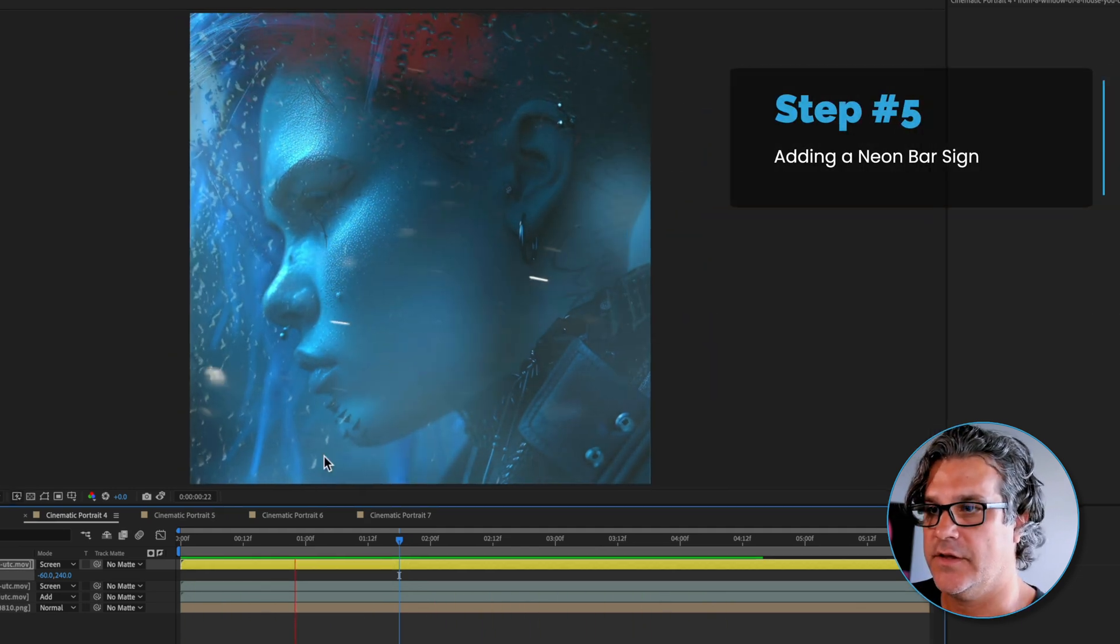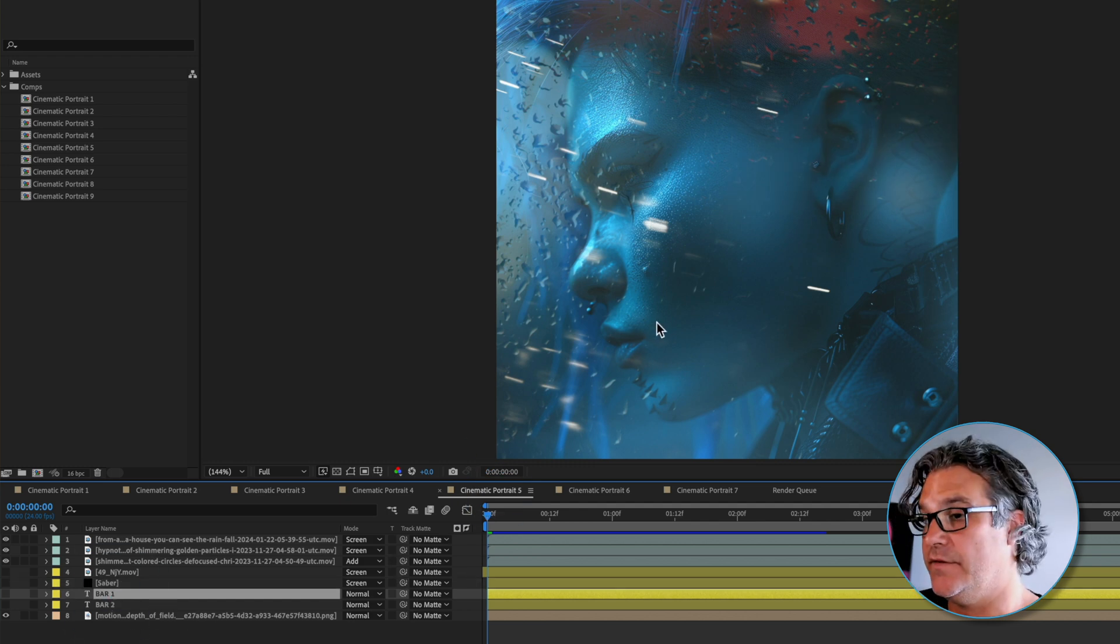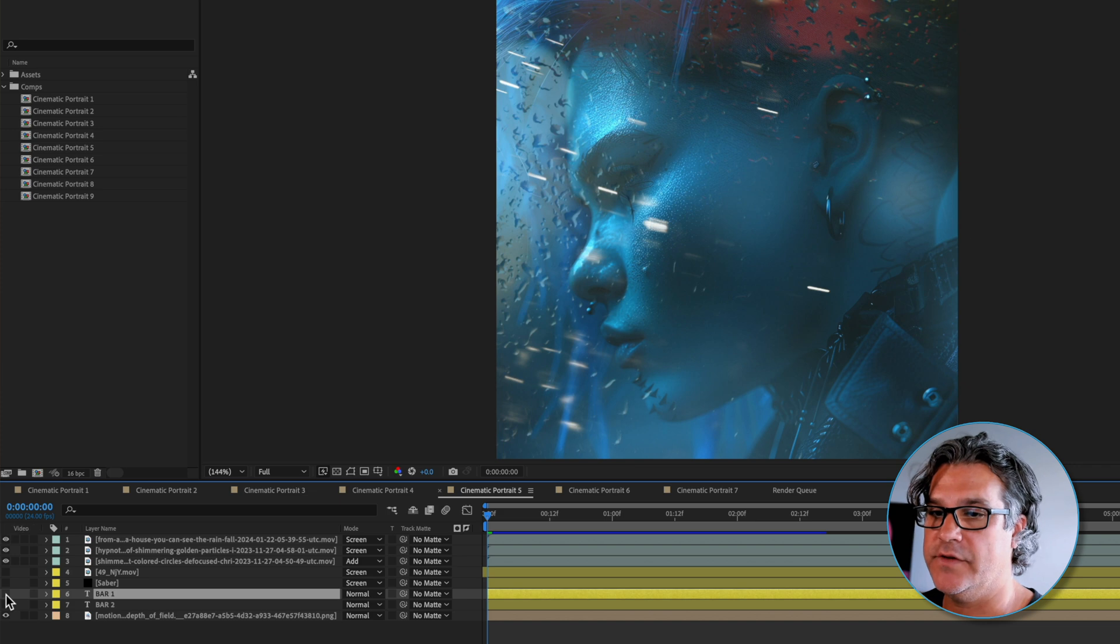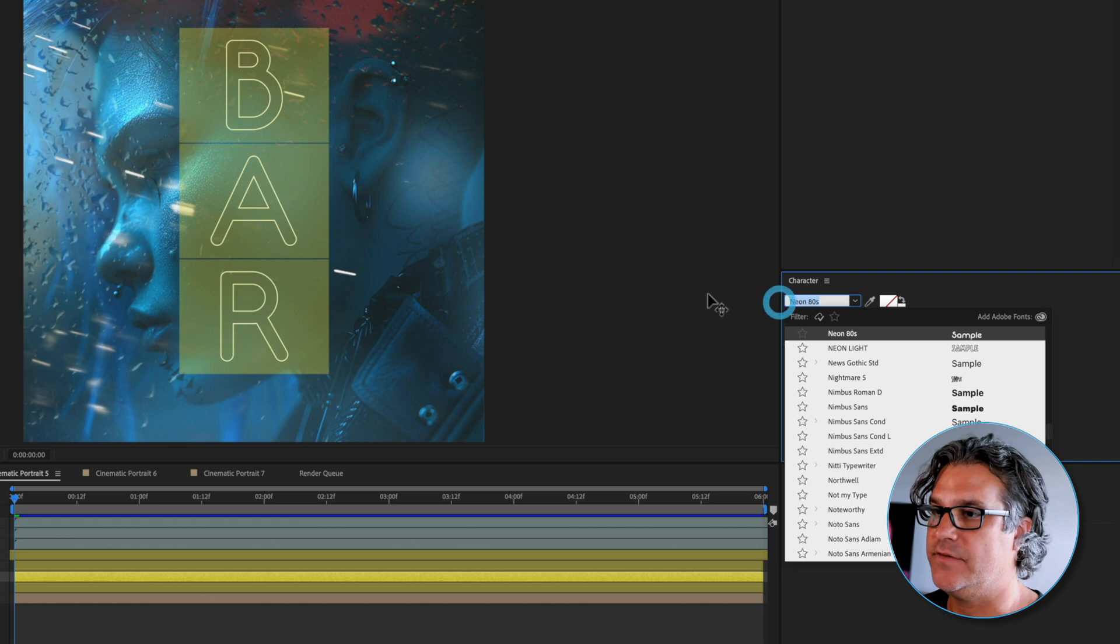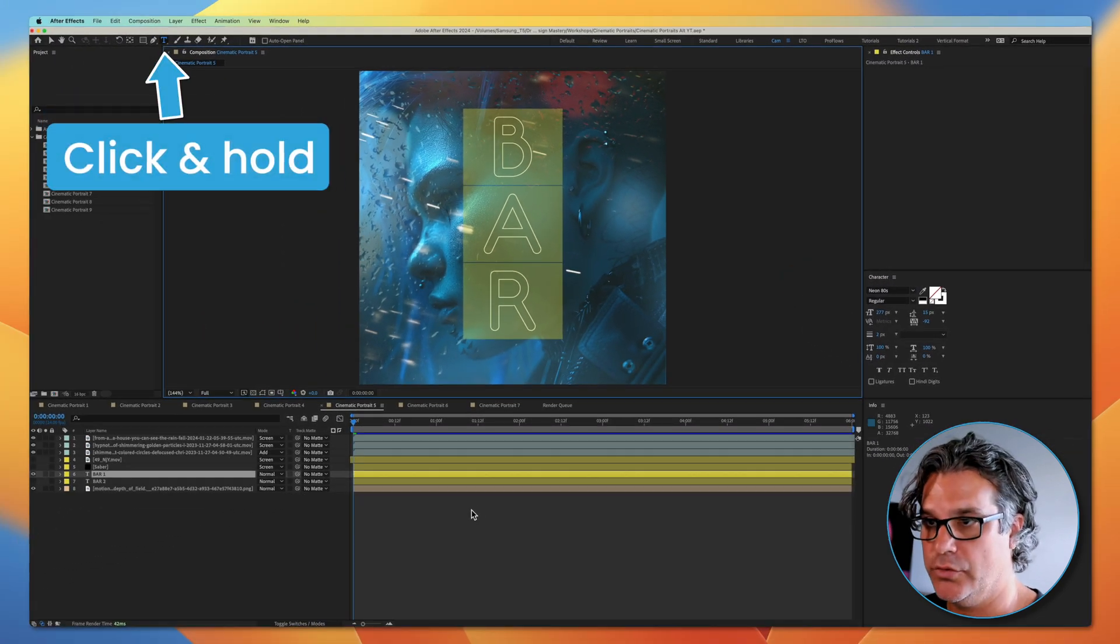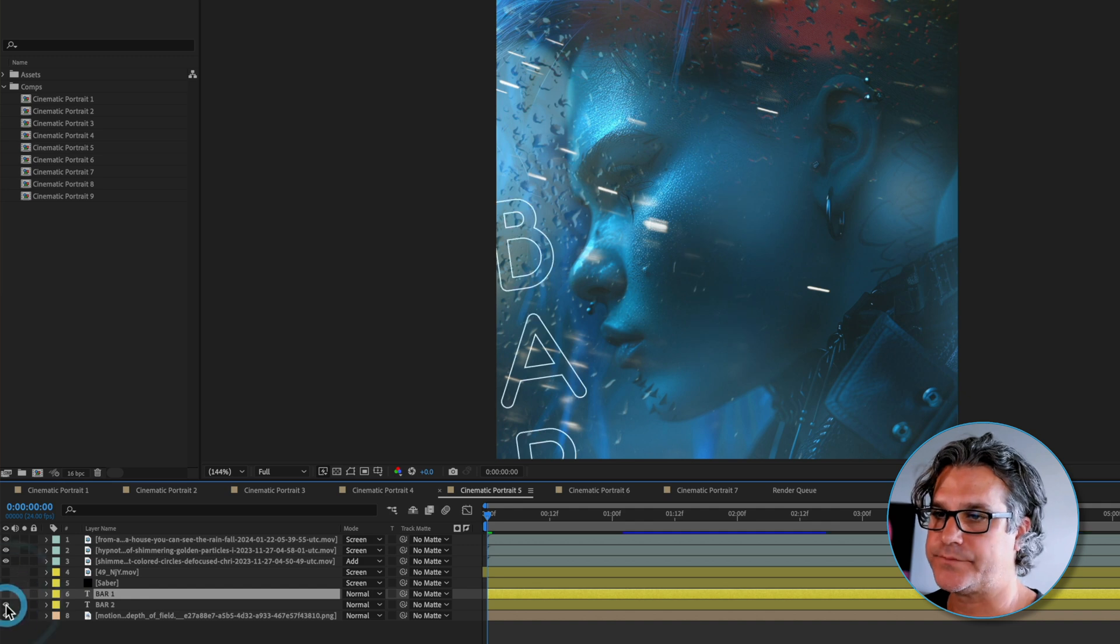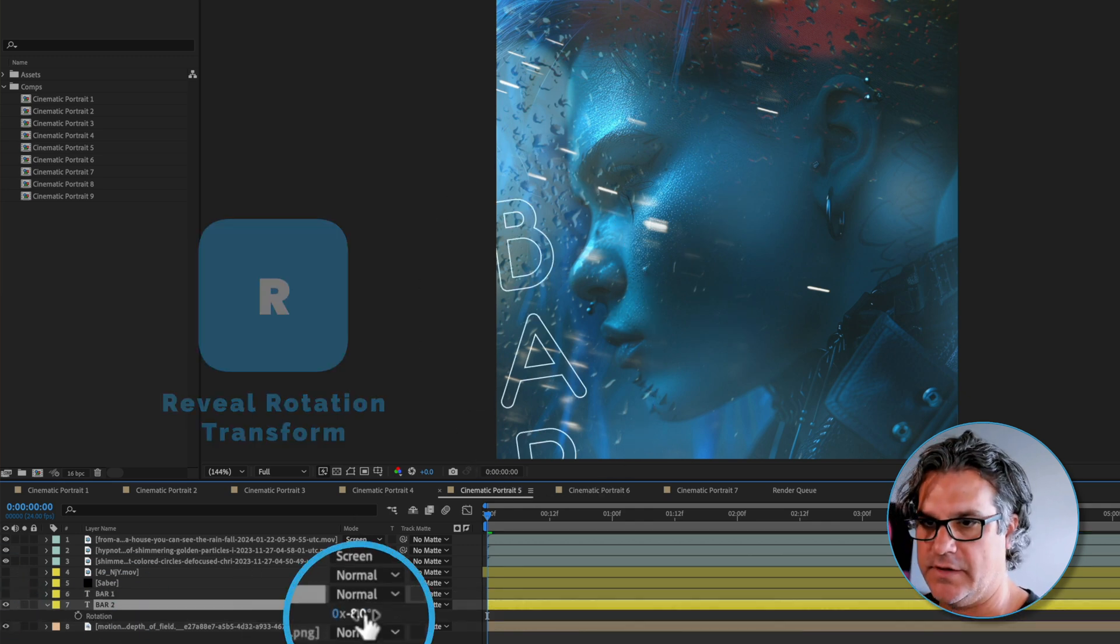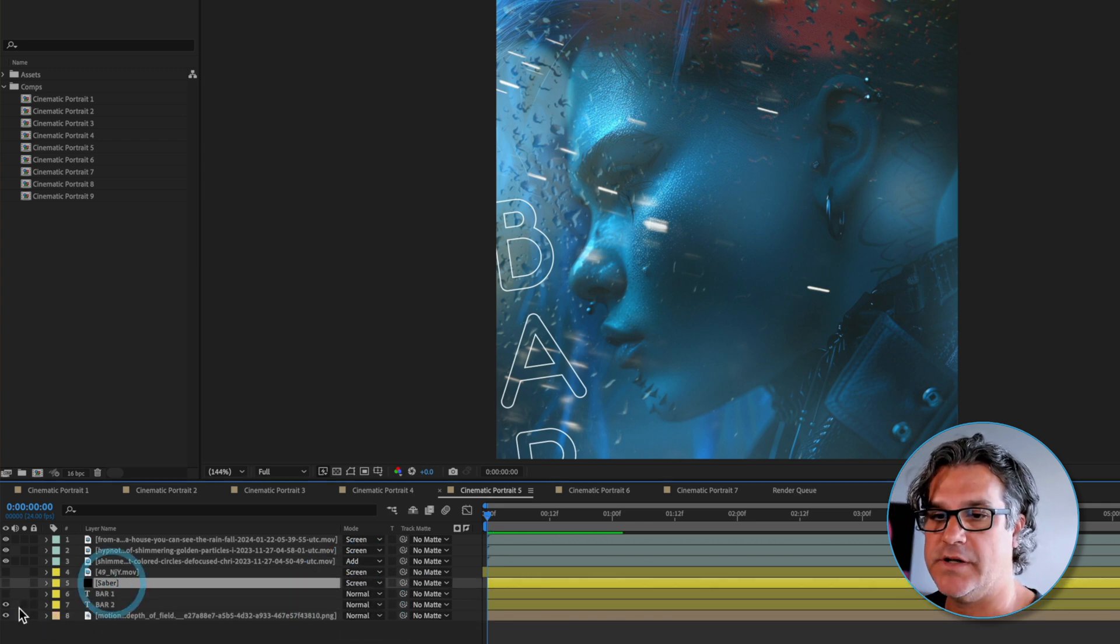In this composition we've got the same composition from the previous example. What I have though is I have the word bar here. It's just a simple neon 80s typeface that I chose and I made it vertical. I wanted to place it down here in the corner, slightly rotated negative eight degrees.